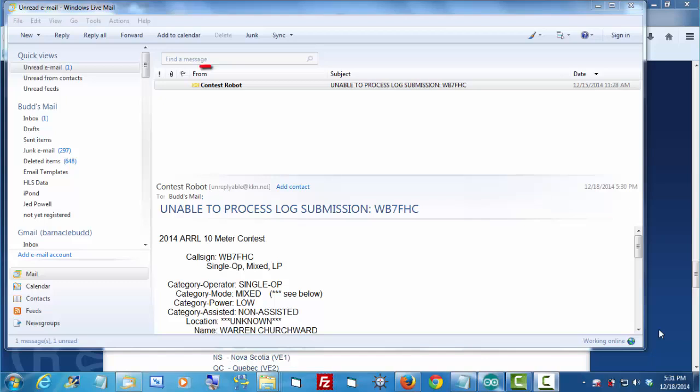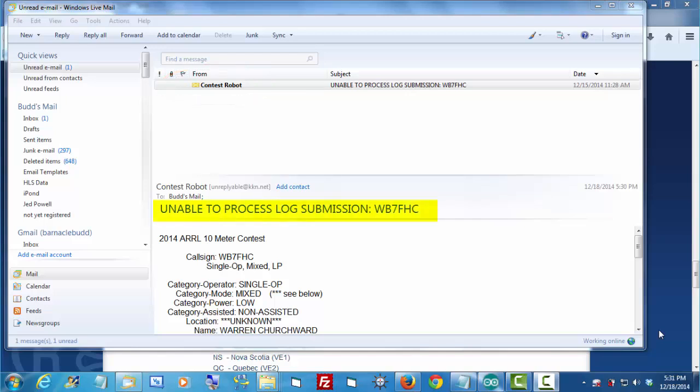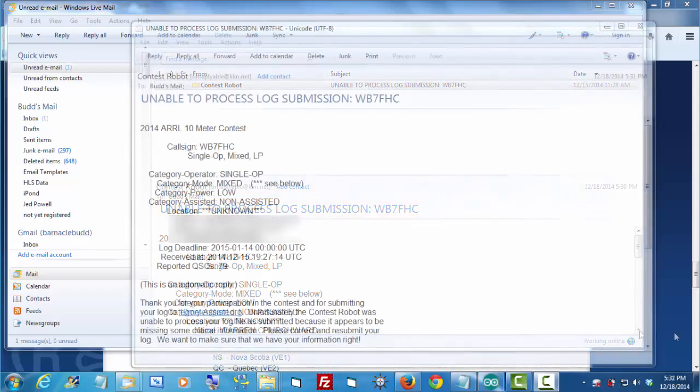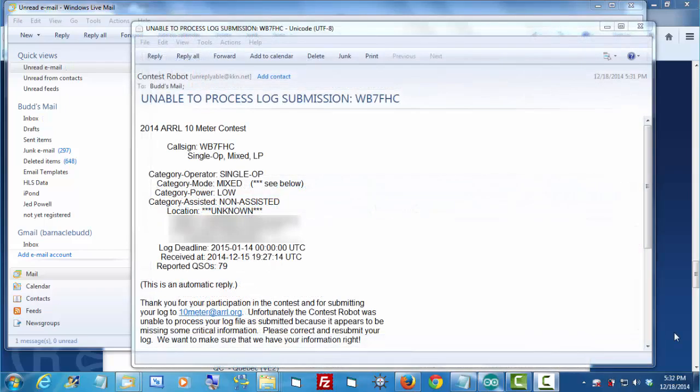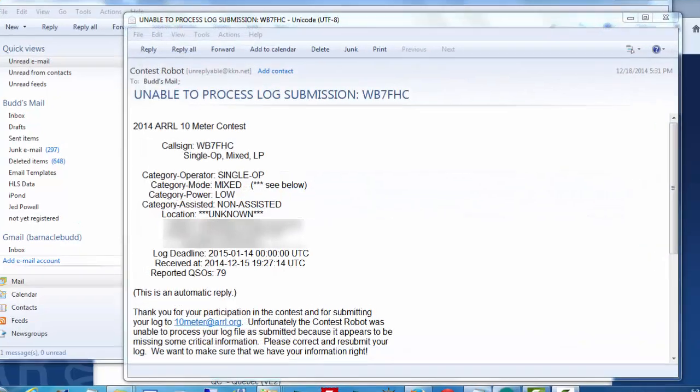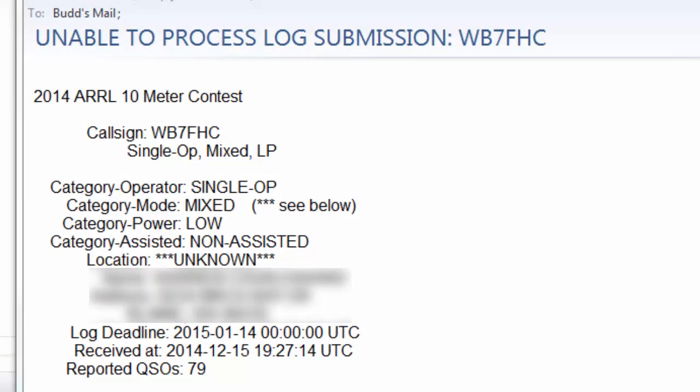A very short time later, I check my email and I've got a message back from the contest robot. It says it's unable to process my log submission. I made a mistake somewhere in my file. There are two kinds of errors that you might get when you submit your log. As luck would have it, I got both of them. Remember, this is the first time I've done this.